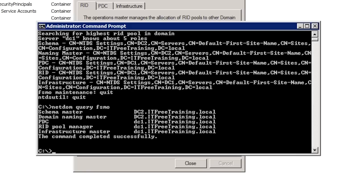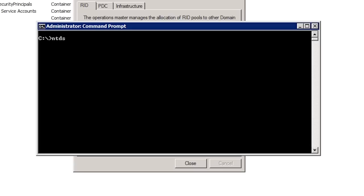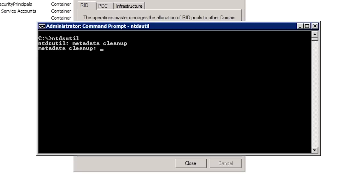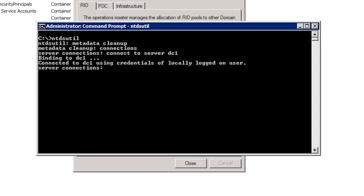DC3 was the domain controller that held the RID operational master role before I seized the role. It is best to remove DC3's information data from Active Directory. To do this, once again run NTDSutil. To remove DC3 I need to enter in 'Metadata Cleanup'. From inside Metadata Cleanup, once again I need to connect to a domain controller. I can do this the same way as before by running 'Connections' and then entering 'Connect to Server DC1'. To select DC3, this can be done by running 'Select Operation Target'.